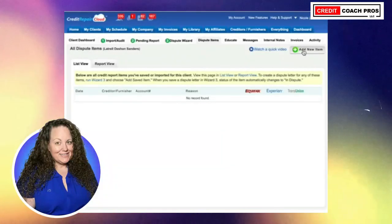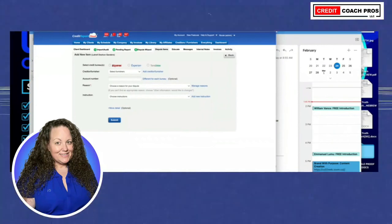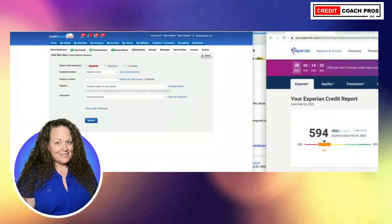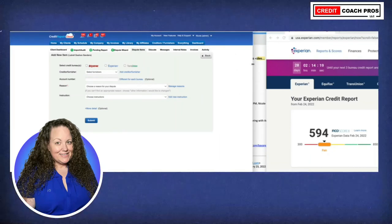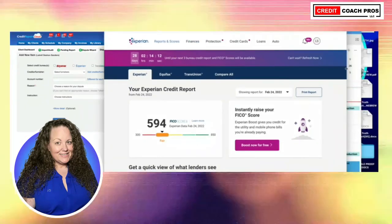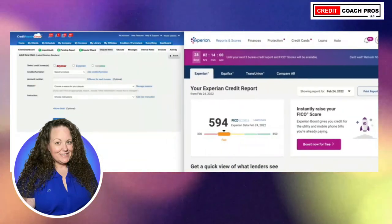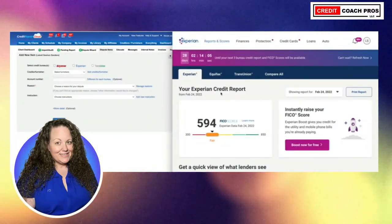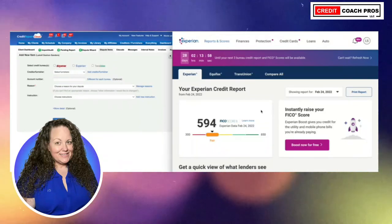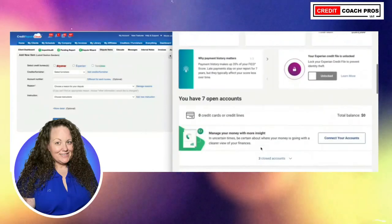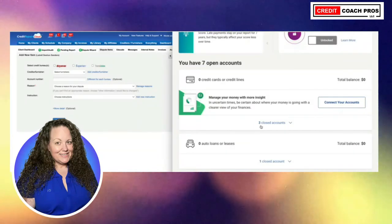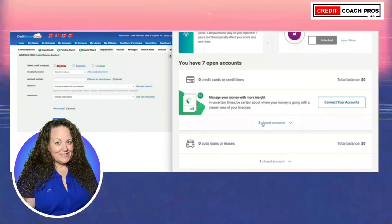We're going to add a new record. What you can do is put the screen side by side — drag it over and make it a bit shorter so we can view two screens at the same time. This is the client's Experian report and we're going to use this to put in their account data. The client only has Experian; they do not have all three bureaus.